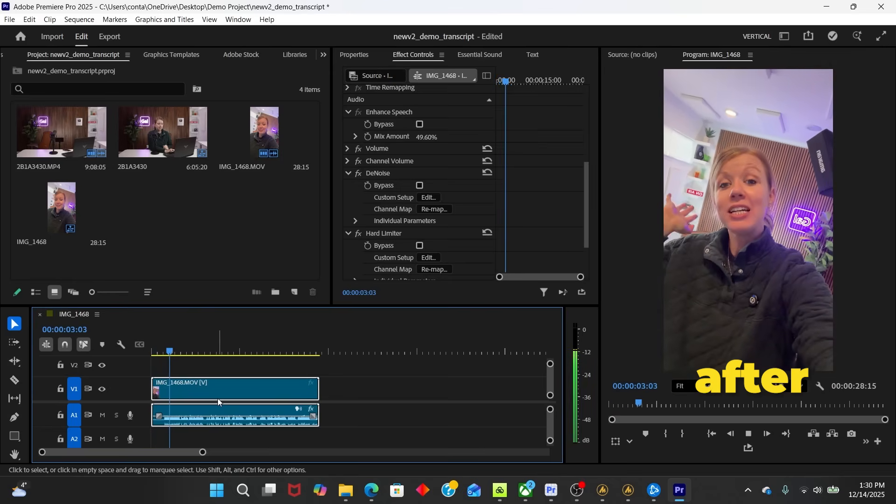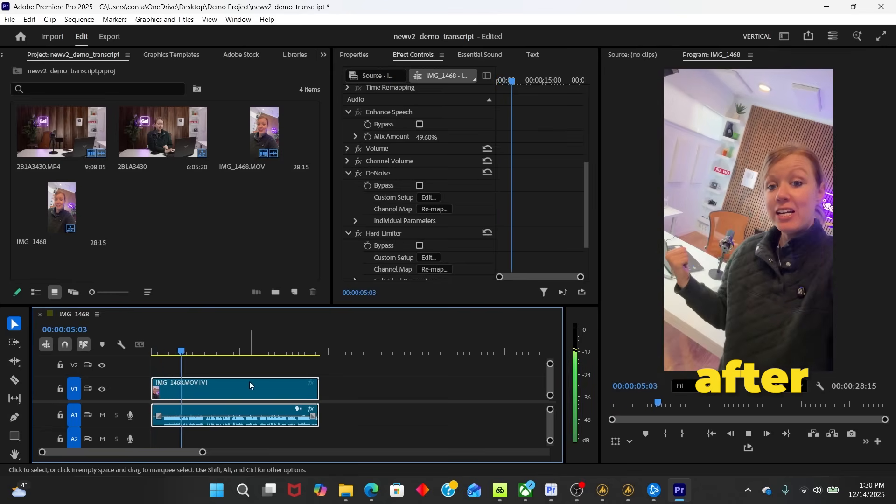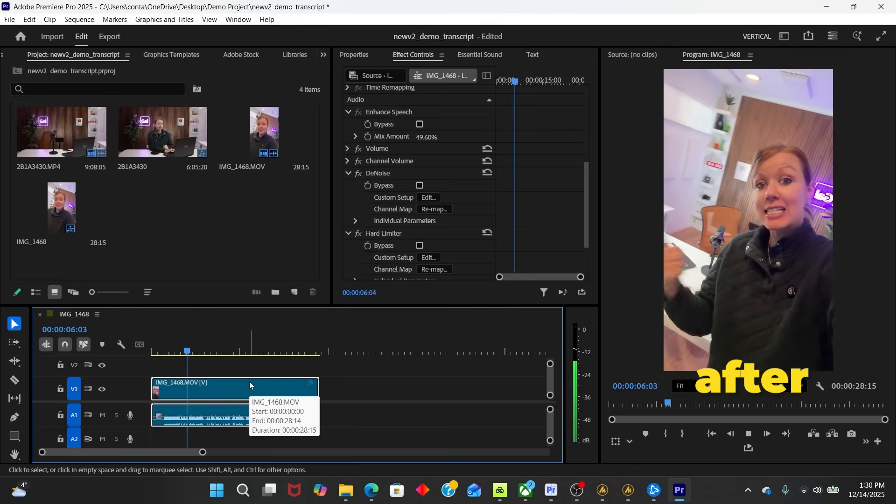And this is a lifesaver for me. If I ever have an issue where my mic didn't connect properly or I forgot to turn off a fan in the background, I can use these tools from the essential sound panel to improve my audio fast.